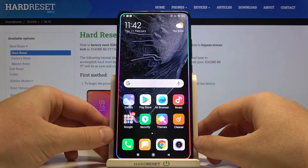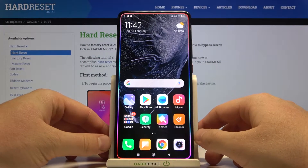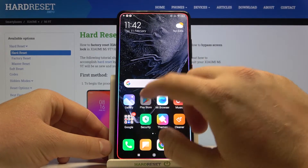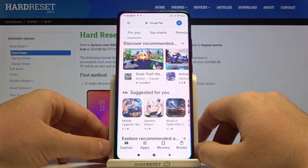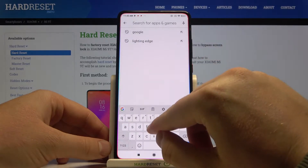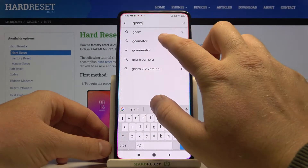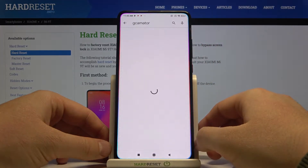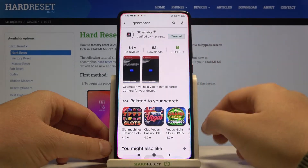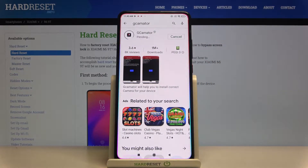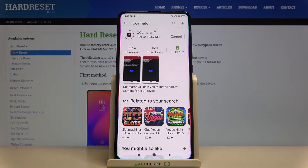Welcome. If you want to get the best version of GCam on your Xiaomi Mi 9T, the first thing you have to do is enter the Play Store, tap on the search bar and type 'GCamator'. We are going to get this external application and it will help us find the best version of the GCam APK file for the Mi 9T.